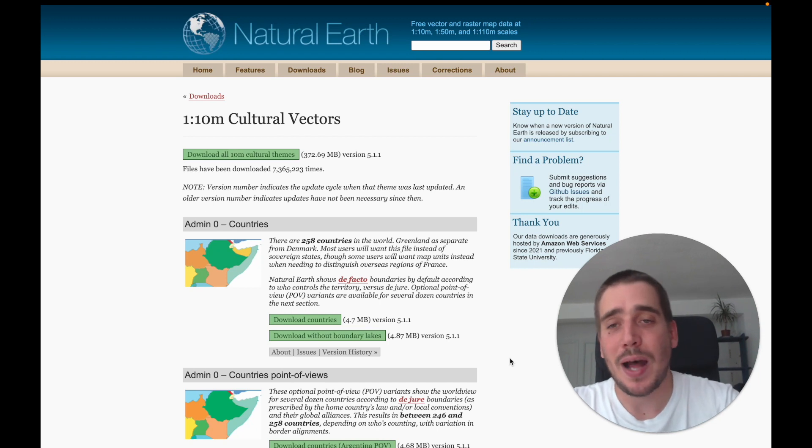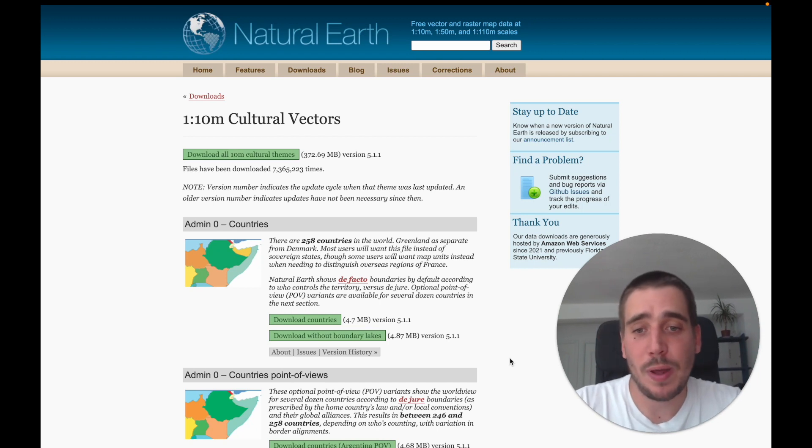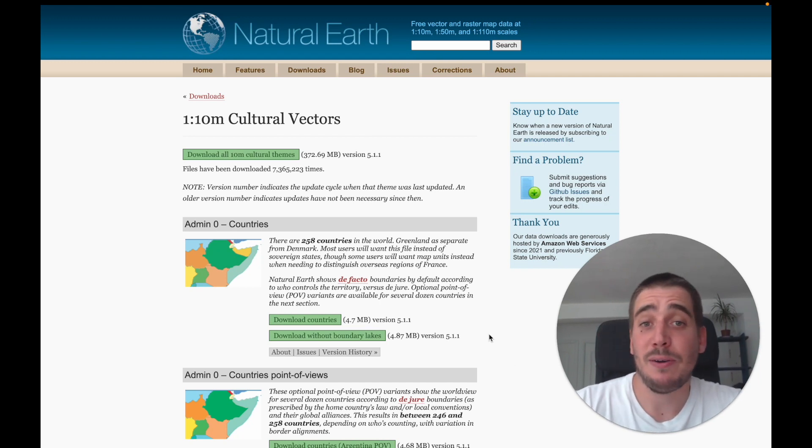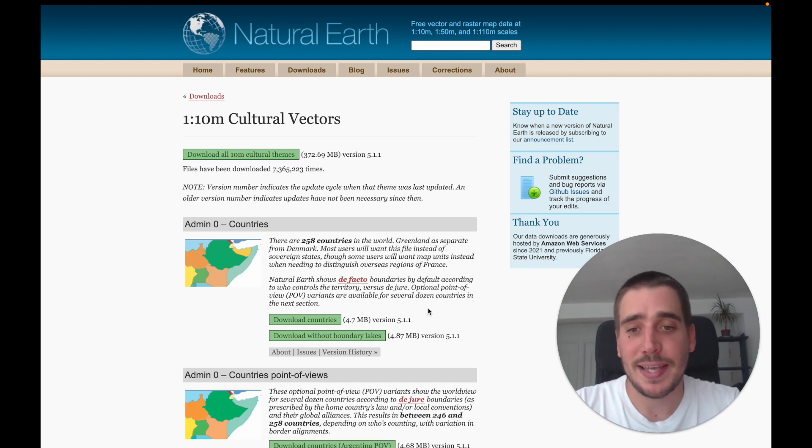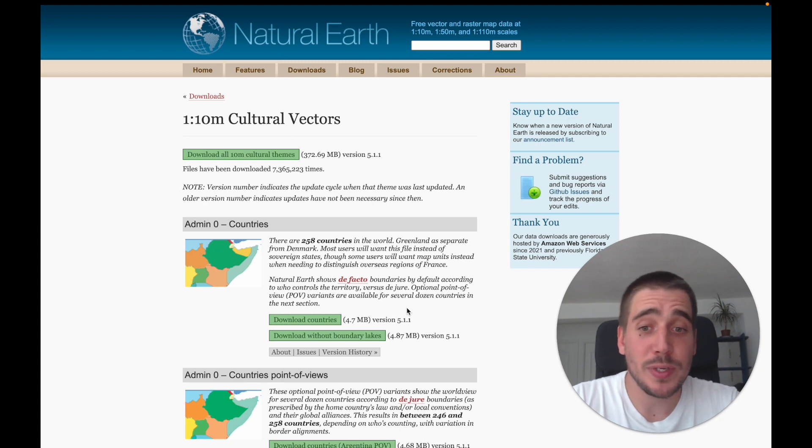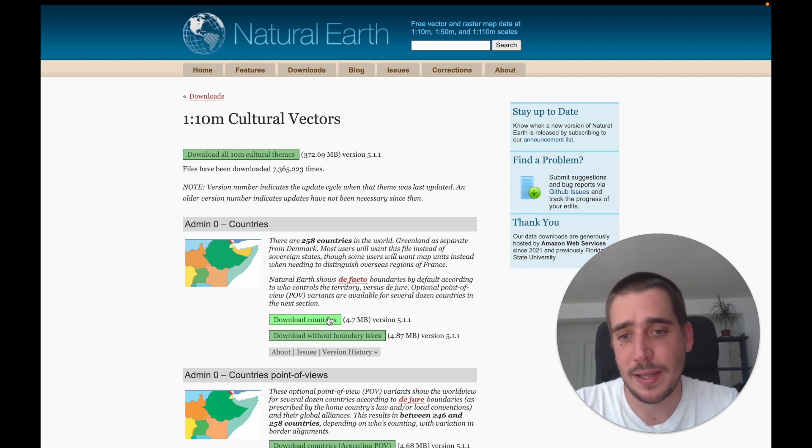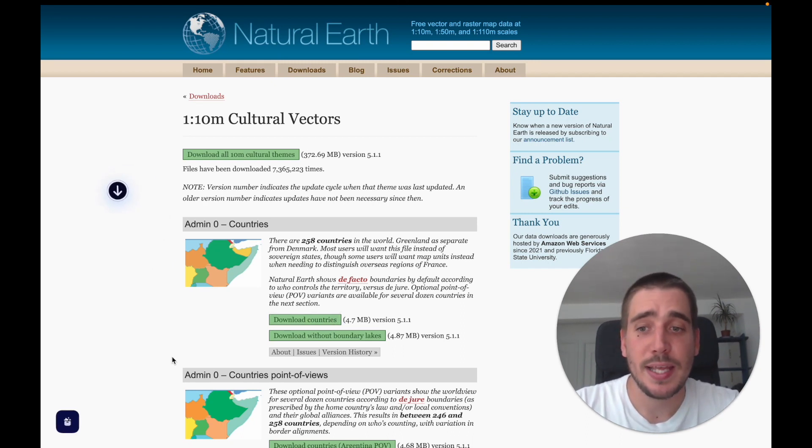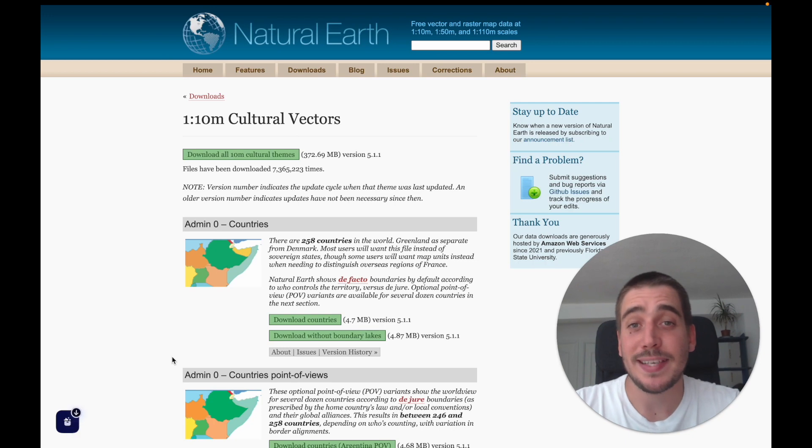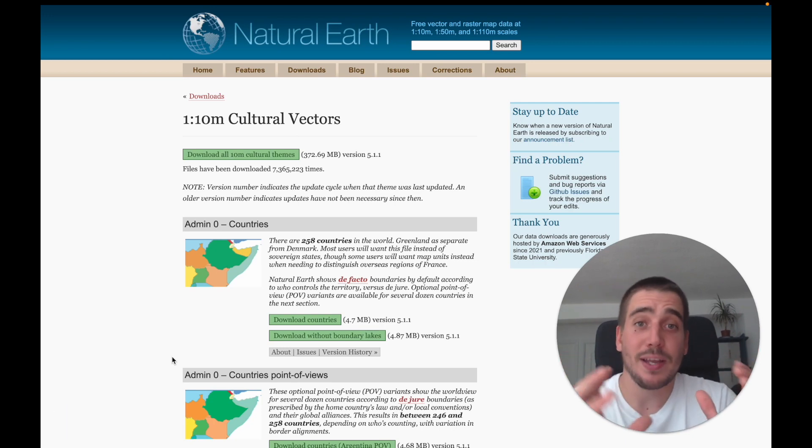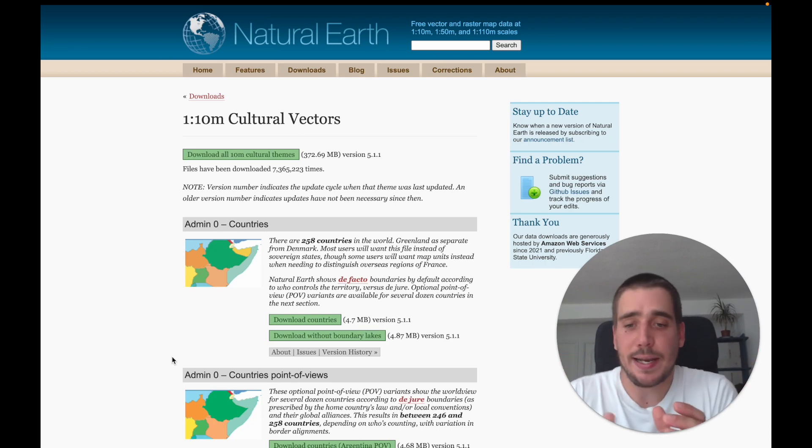I'm on the Natural Earth website and I'm going to download a very popular dataset which are the countries for the whole world in shapefile format. I'll just press download countries and I'm going to get this as a shapefile contained inside a zip file.